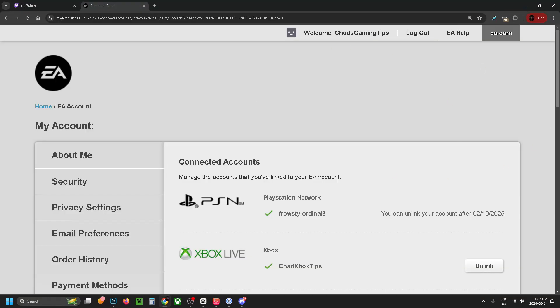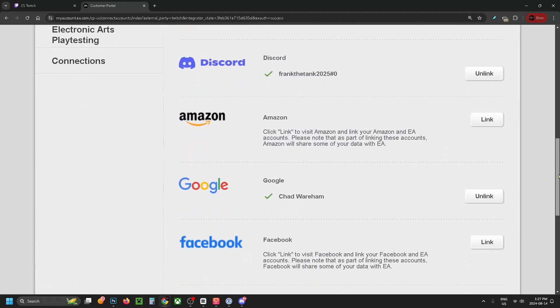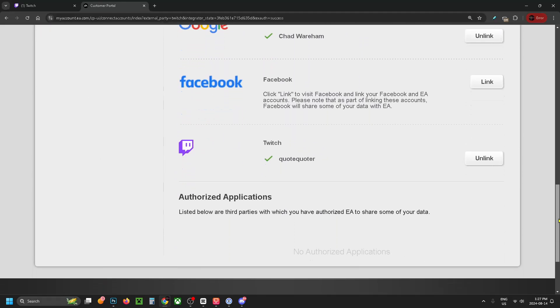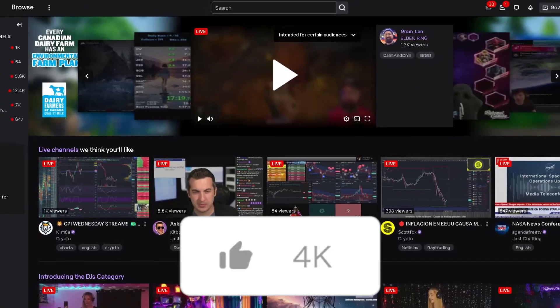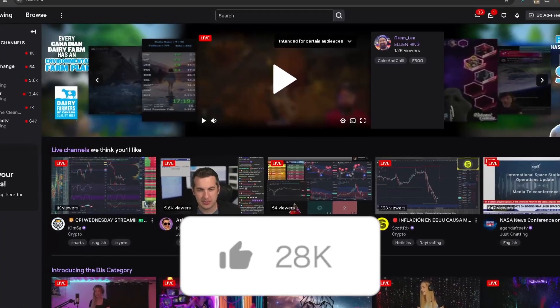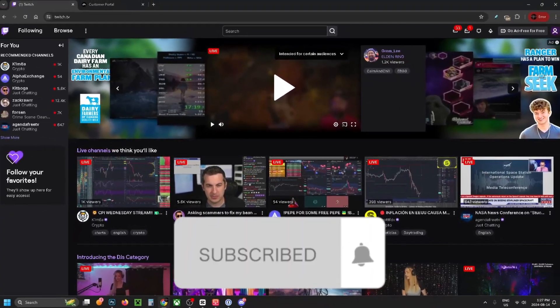You'll know it worked if you scroll down on this page and see your Twitch account with the name right here and the option to unlink. If this guide was helpful, like and subscribe and we'll see you in the next one!